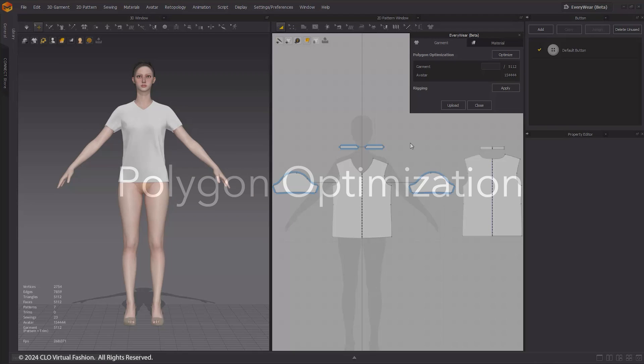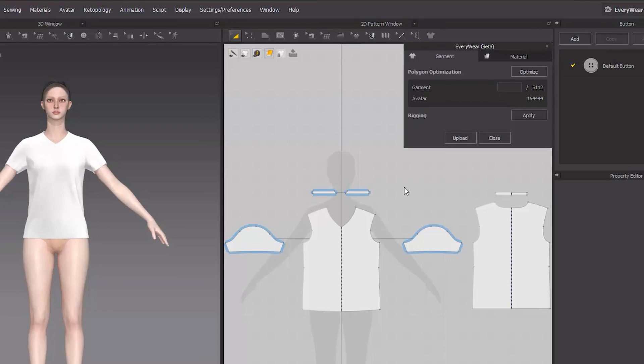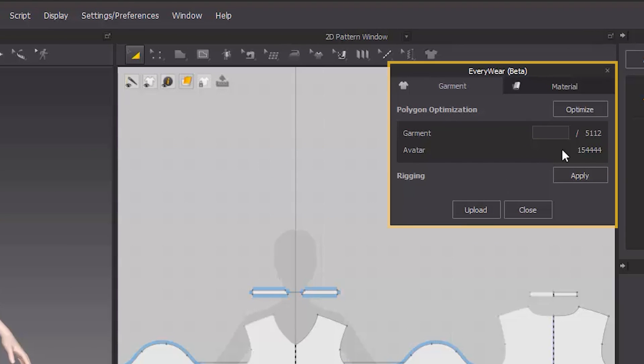Polygon Optimization. Considering the different mesh limits and capacities supported by each platform, it is crucial to optimize the poly count of the outfit according to the desired platform. You can achieve optimization in the Garment tab by modifying the polygon count for your target platform.